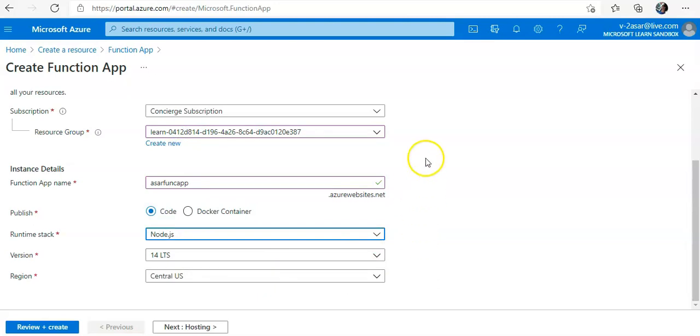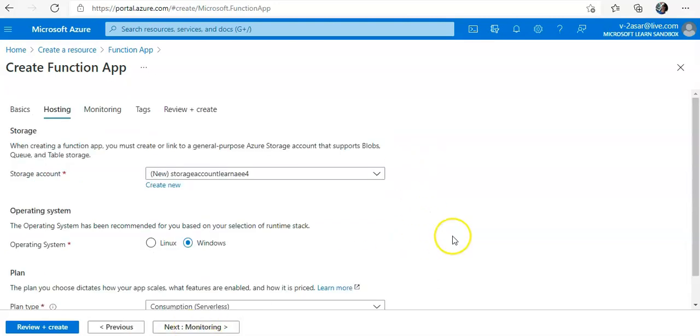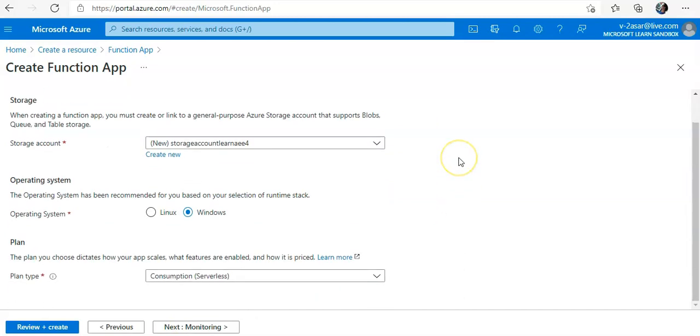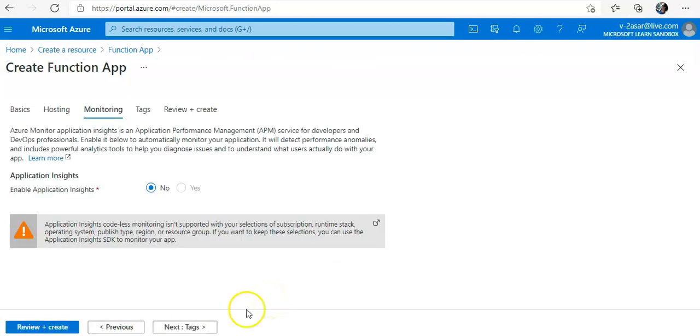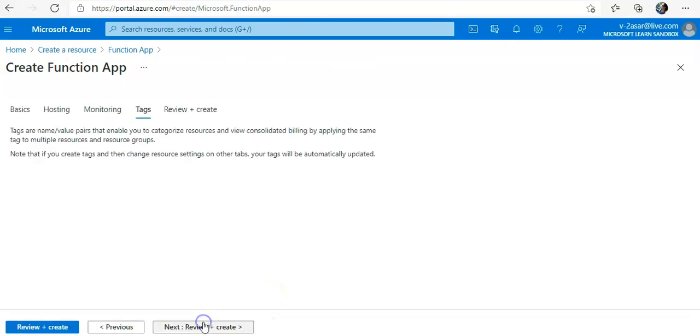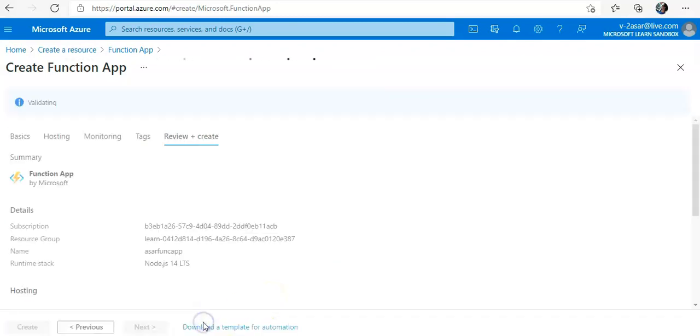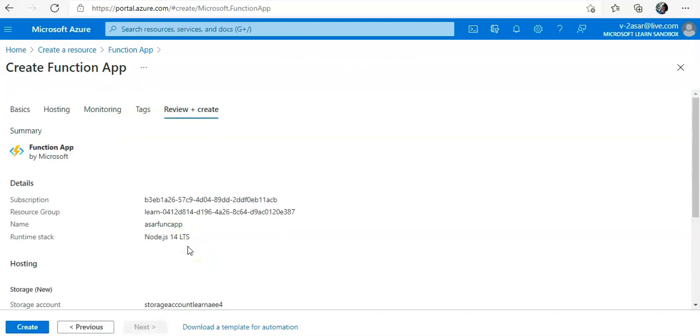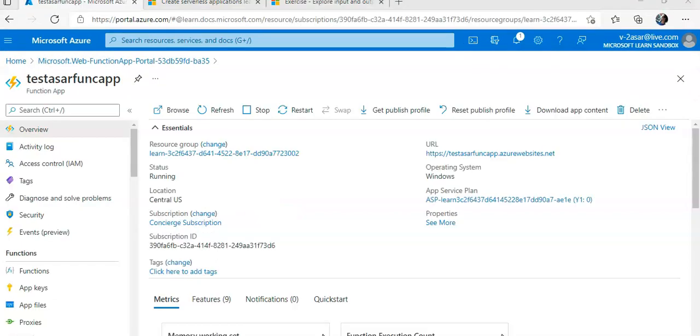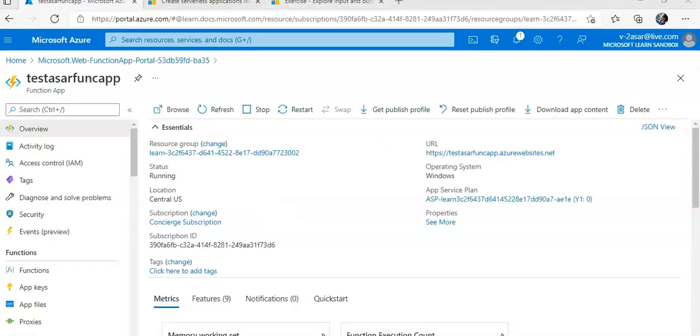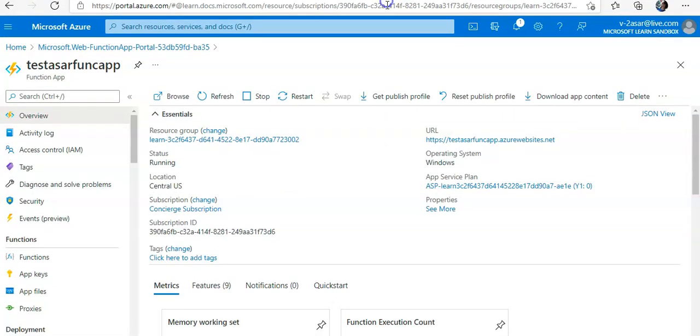The region would be Central US. I'm going to go with the default options. Review, create, and hit create. I'm going to pause the video and come back. Alright, I have the function app created.